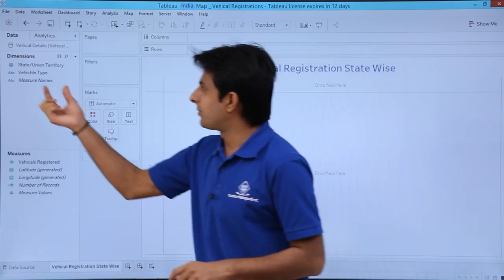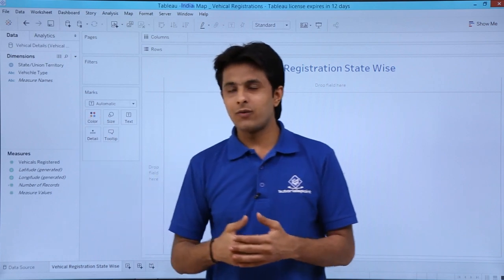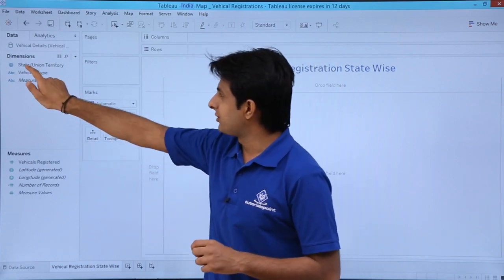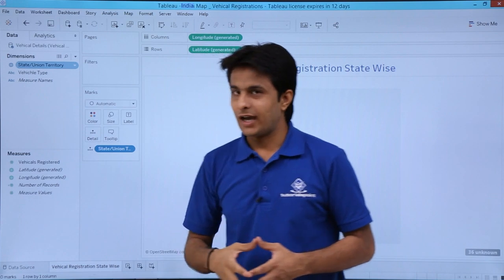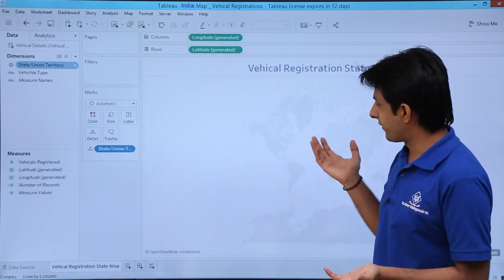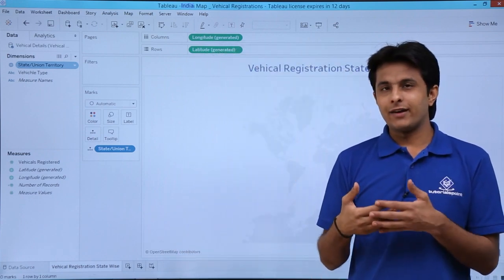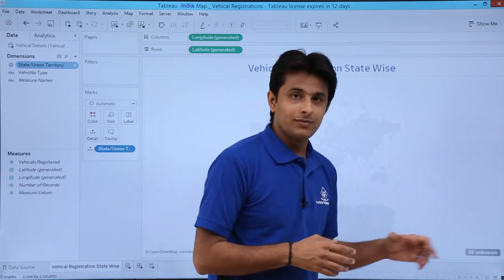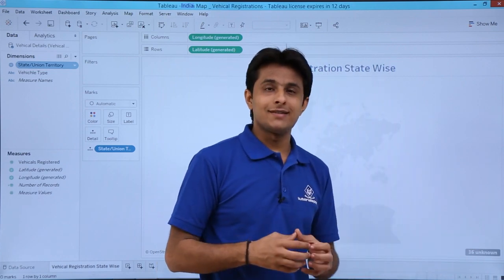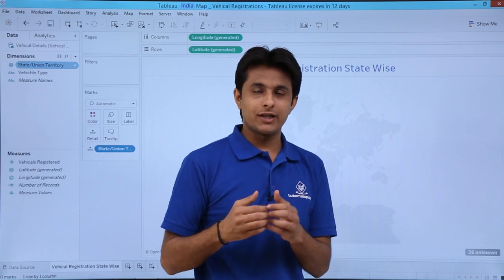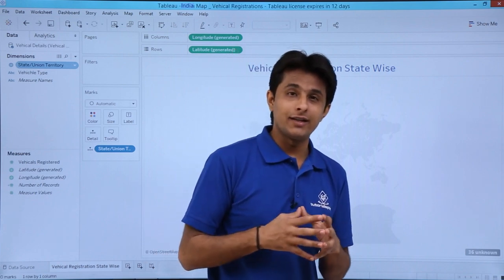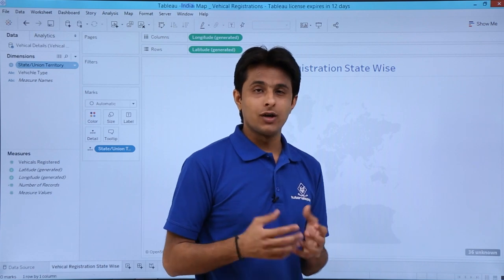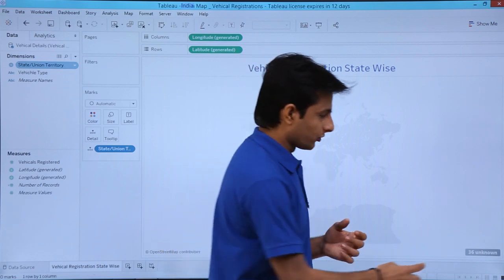When you import the data, the State and Union Territory field is imported as a geographical dimension. If you double-click on it, a map appears but it's not correct — I want the India Map. On the bottom right, it shows 36 unknown locations. The reason is there are 29 states and 7 union territories, totaling 36, and Tableau doesn't recognize them yet.